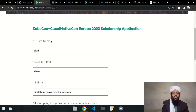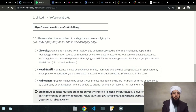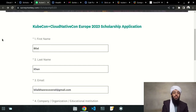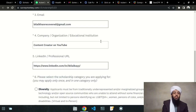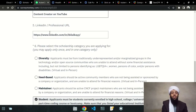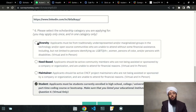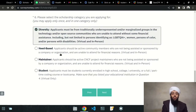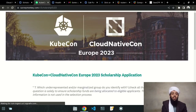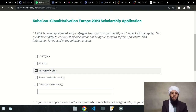Now I'll walk through the scholarship application form. It asks for your first name, last name, email, company, and LinkedIn or professional URL. You can enter your YouTube channel or any relevant profile. After that, you select which scholarship type you're applying for: diversity, need-based, maintainer, or student. Let me go through the diversity scholarship first.